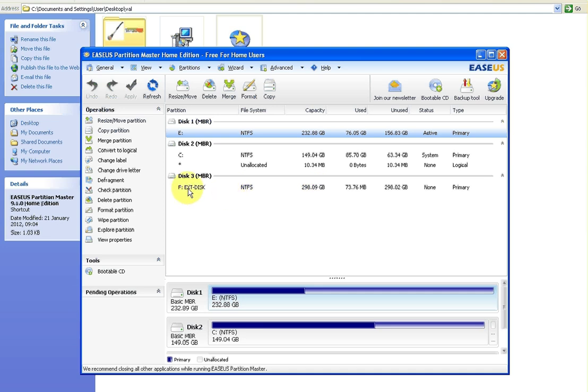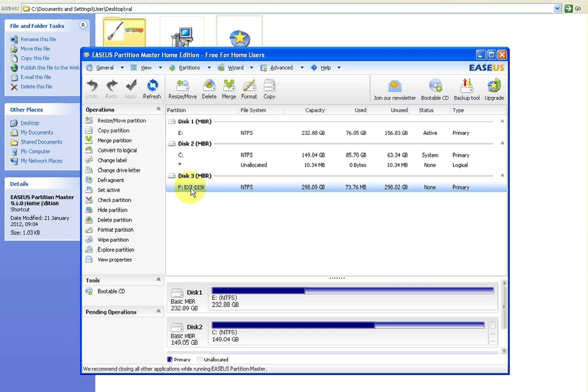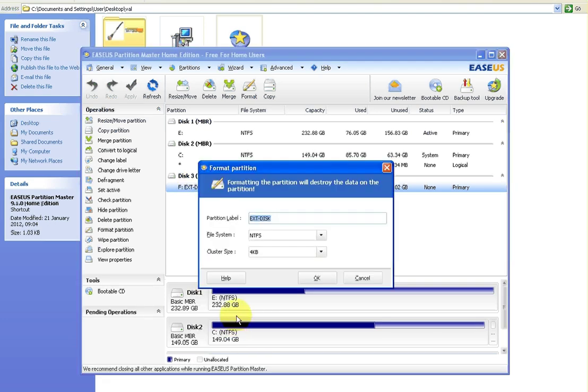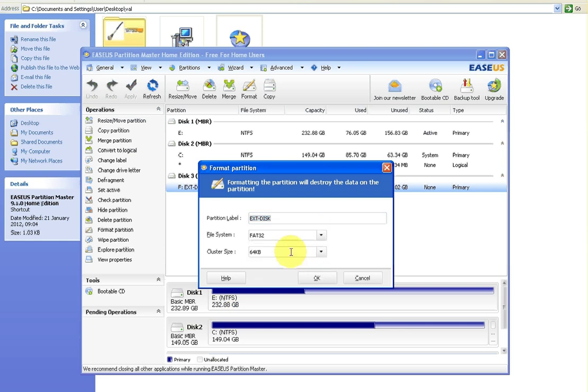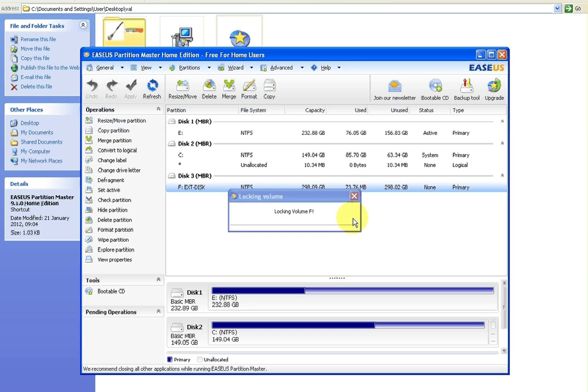Now so if you highlight that, or the drive you want to do, and you right click and go format partition, and I want to format to FAT32. So you click OK. So it locks the volume so you can do nothing else with it in the meantime.